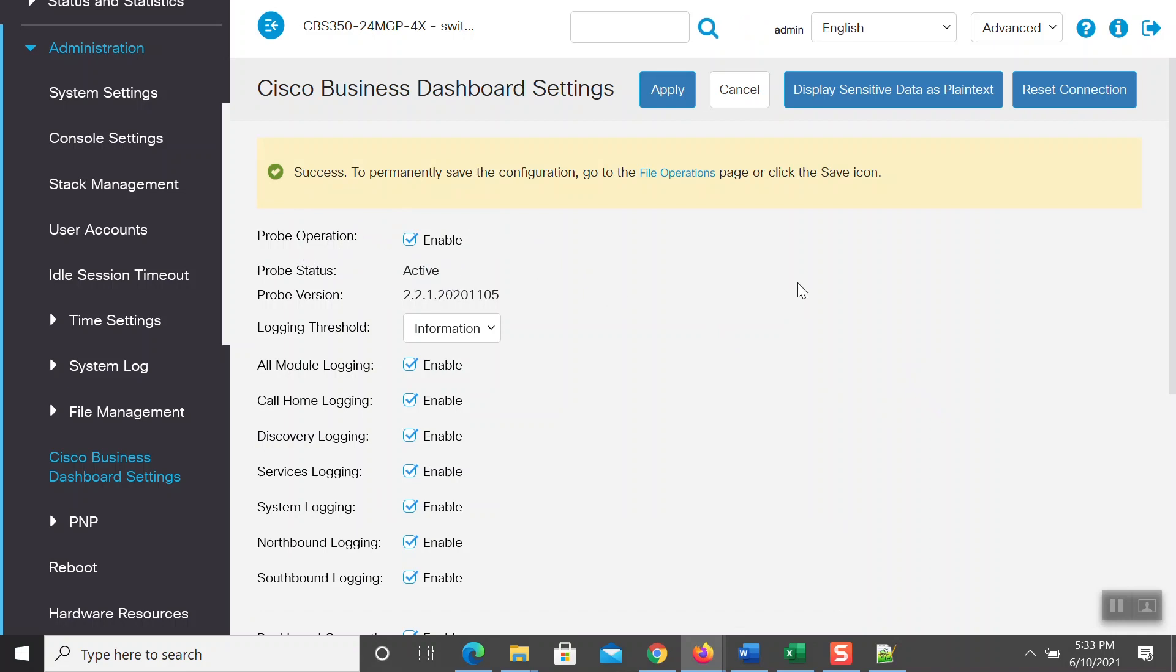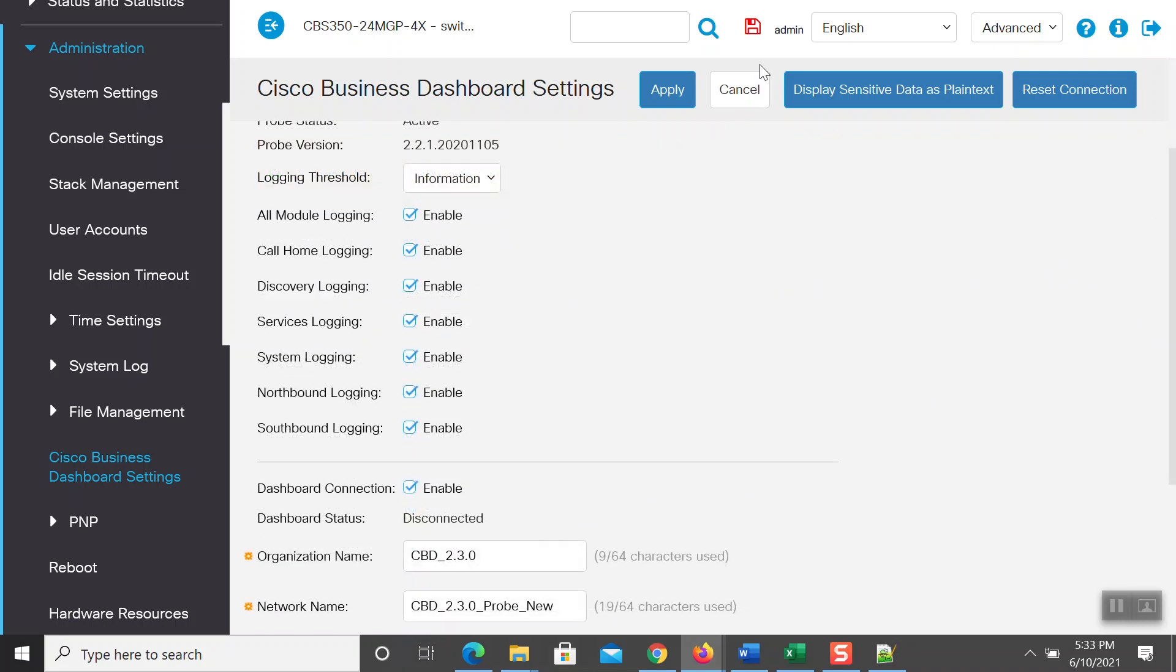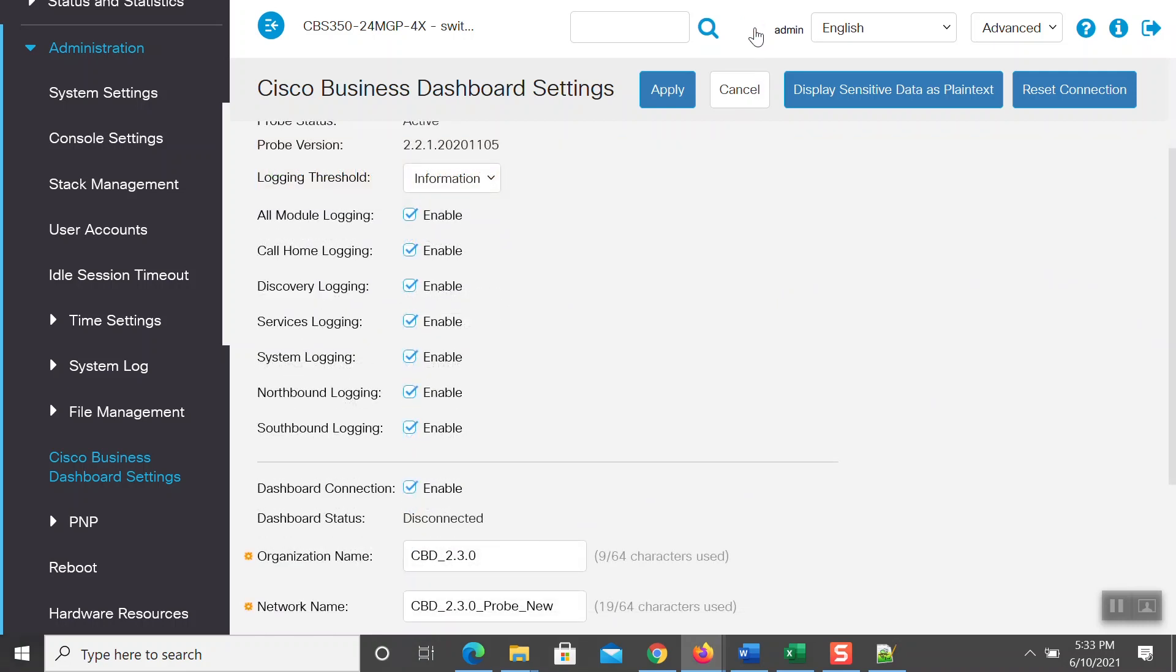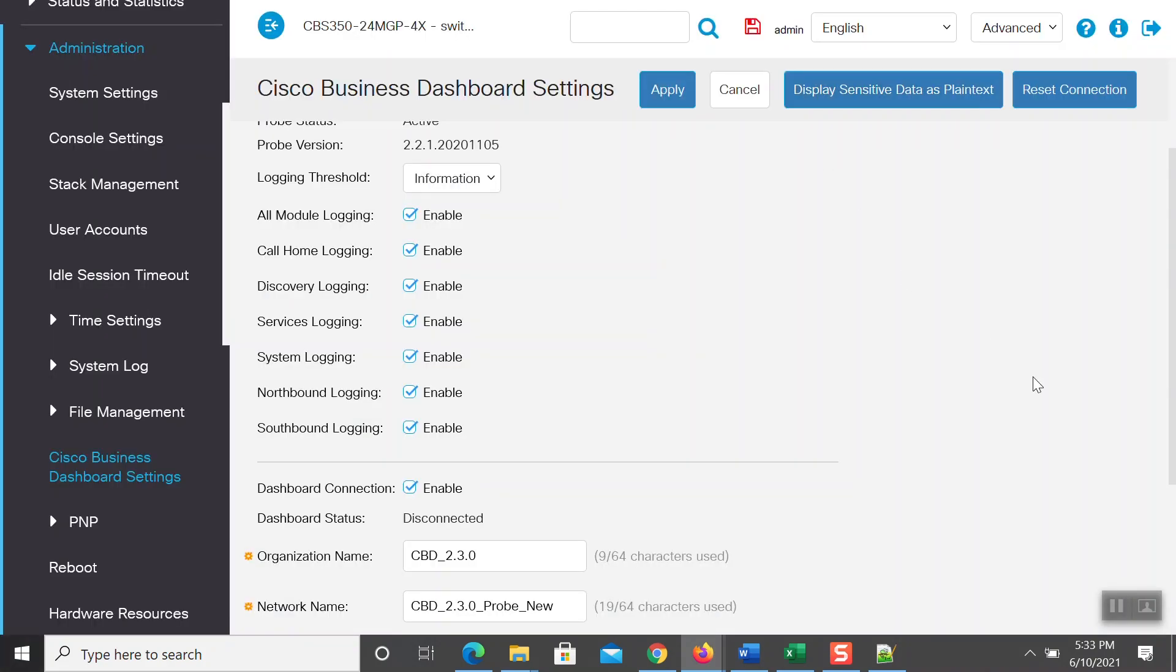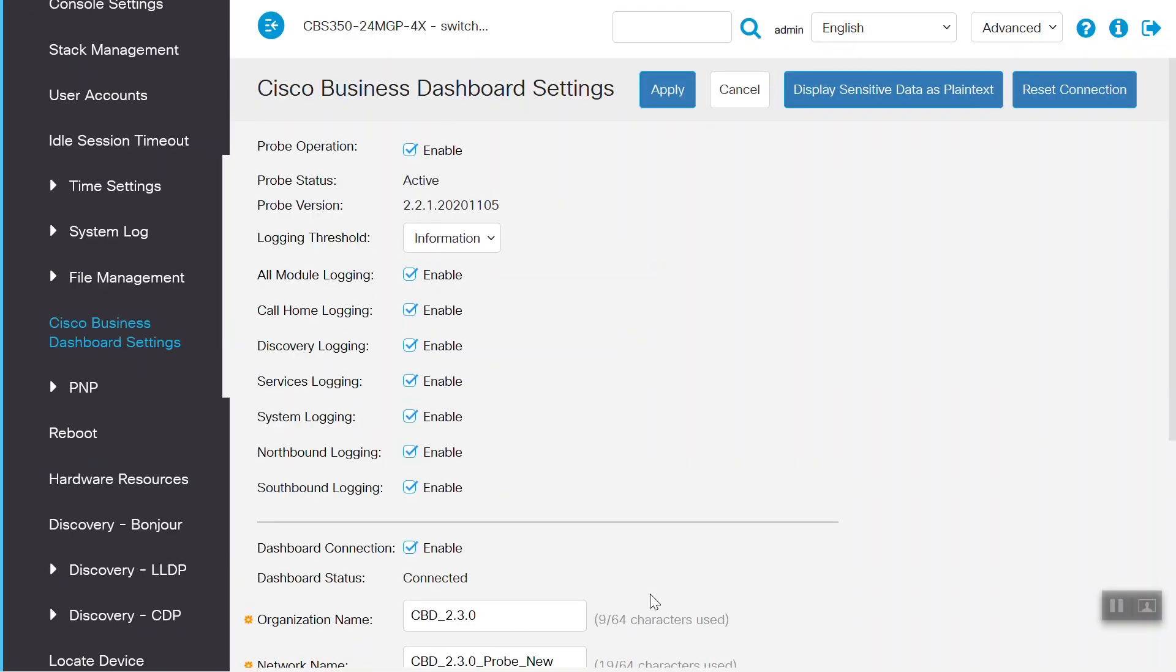Now, to save the configuration, go up to the floppy disk icon and click on it. When you refresh the page, you will now see the dashboard status as Connected.